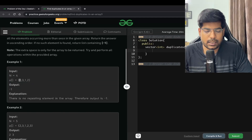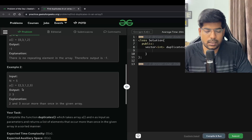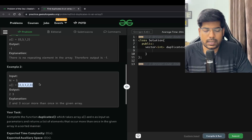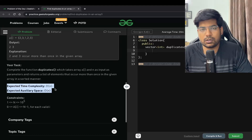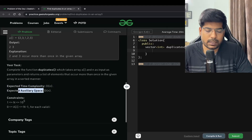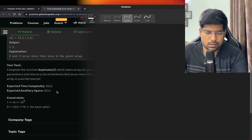For the first example test case, all elements from 0 to n-1 occur once — 0, 1, 2, 3 — so there are no elements occurring twice, and we return minus one. For the second case, 2 3 1 2 3: you can observe 2 is repeating and 3 is repeating, so we output 2, 3. The expected time complexity is O(n) and the expected space complexity is O(n).